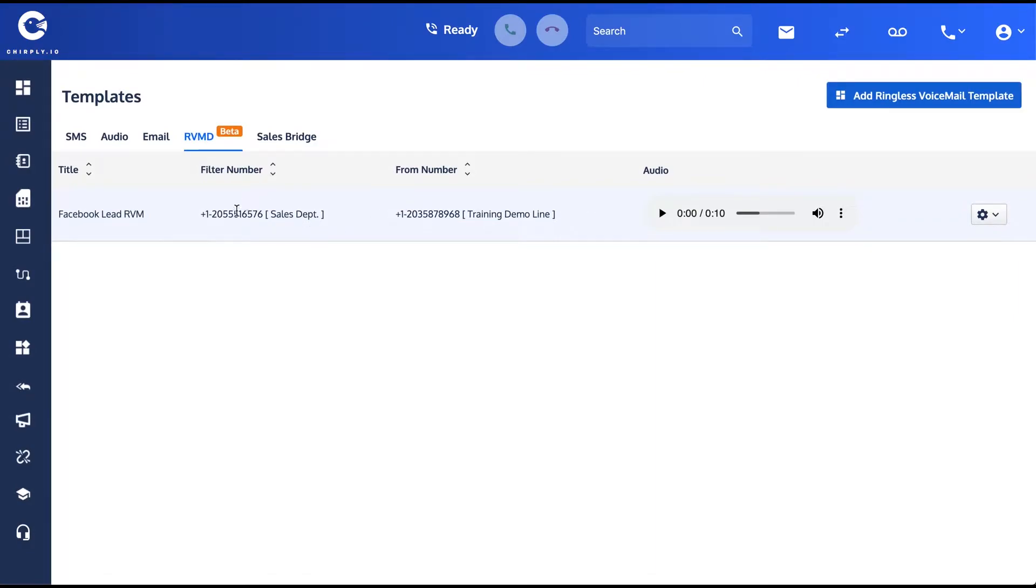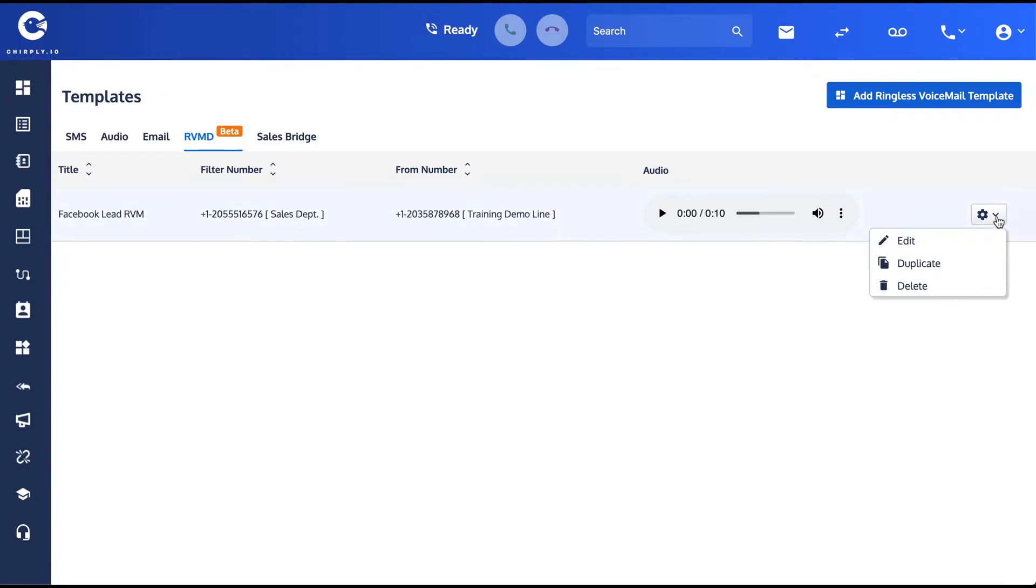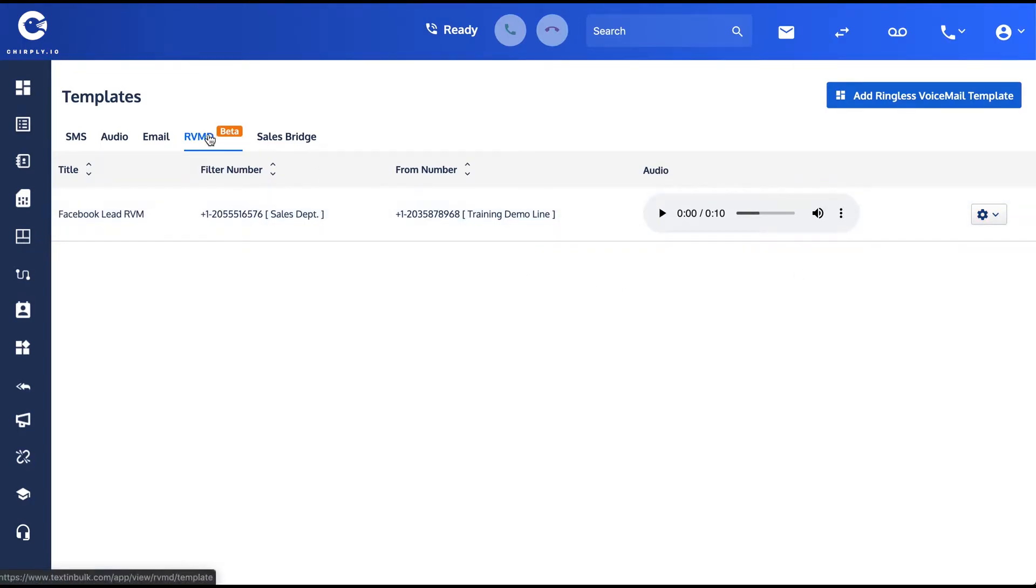It uses the same filter number, the same from number—I even use the same piece of audio. And there's the button if you might need to edit it. But now that it's a template, I can use it in things like my campaigns.